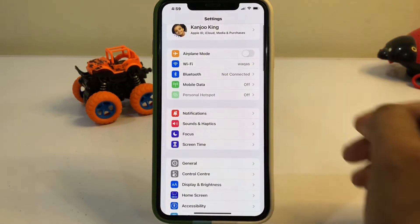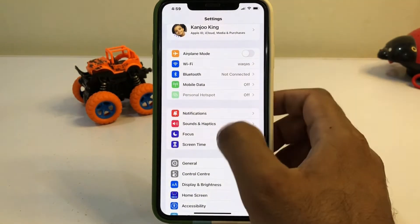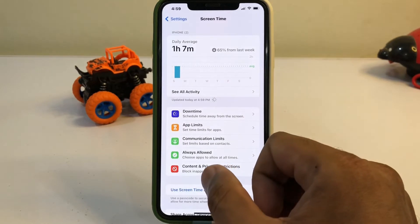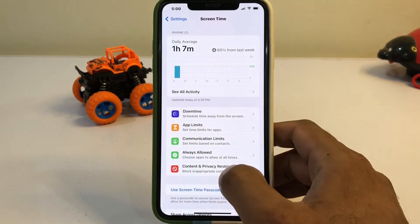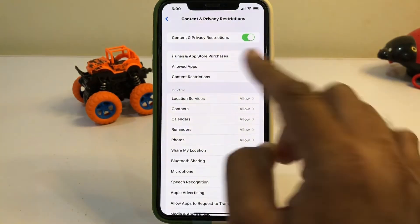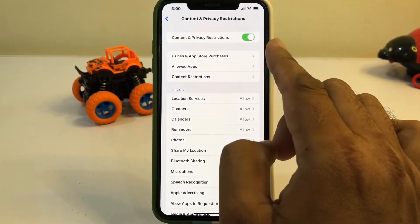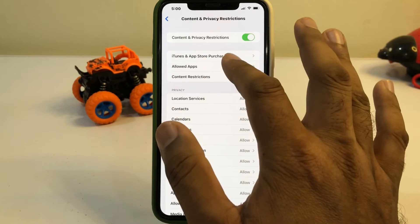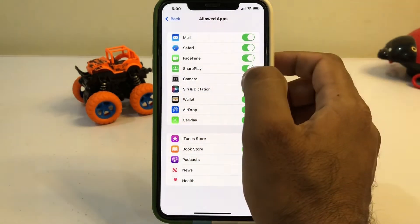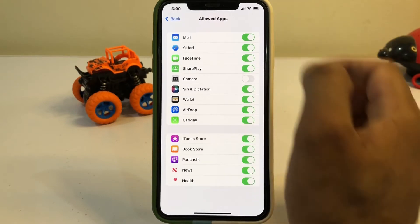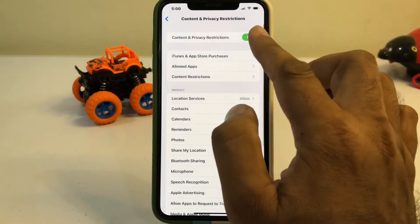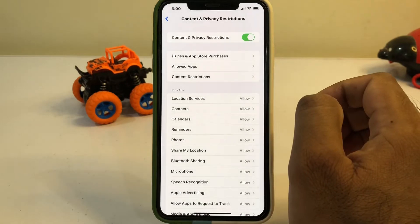Now tap on Screen Time. After tapping Screen Time you can see Content and Privacy Restrictions — just tap on it. Now you can see that Content and Privacy Restrictions is turned on. Tap on Allowed Apps. You will see iPhone Camera is turned off — make sure your iPhone camera is turned on from here. Then go back and turn off Content and Privacy Restrictions.